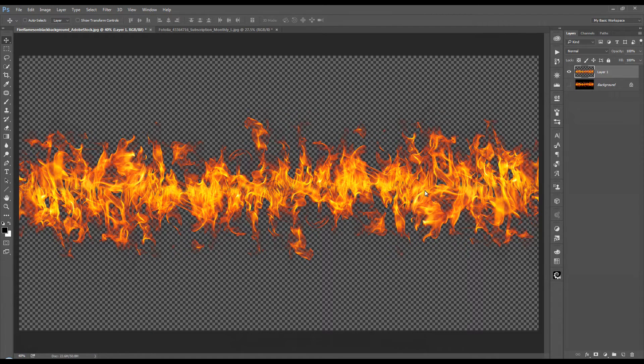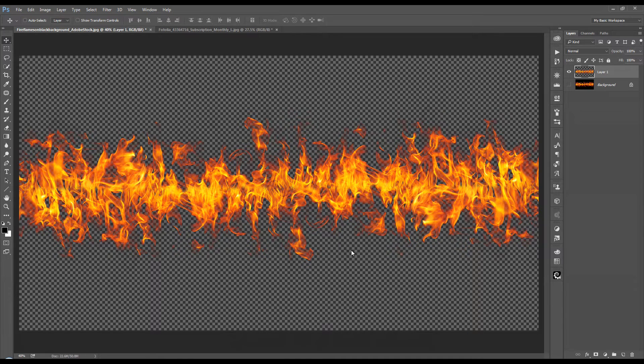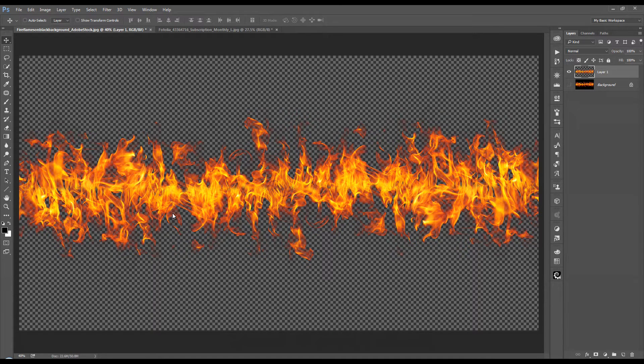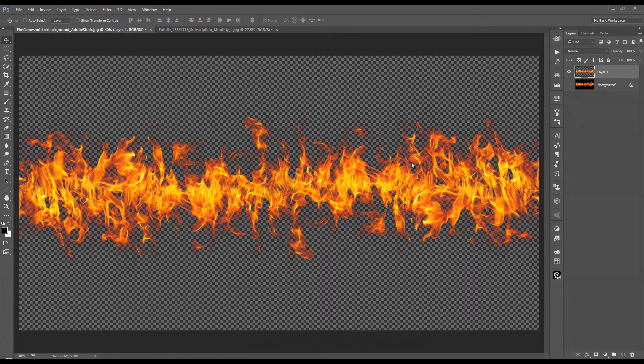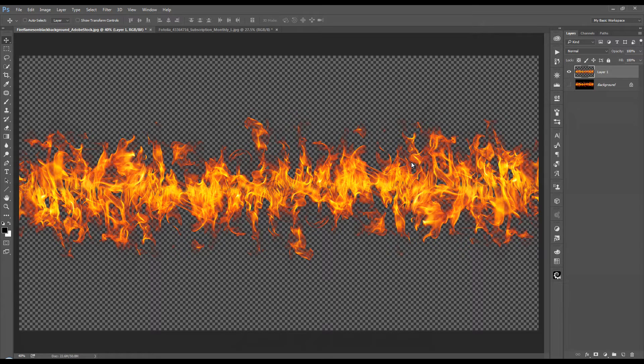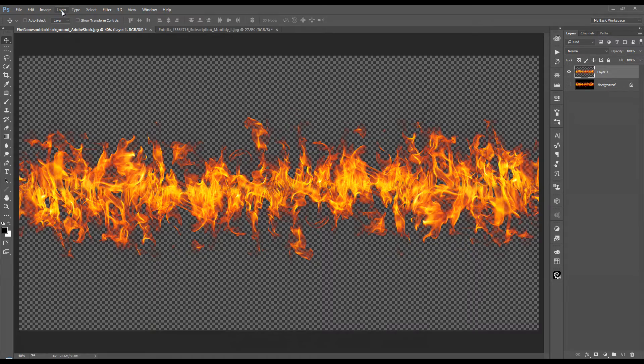And I'm going to turn the background invisible so you see the selection of the flames that I have made. Now it also has picked up a lot of the darker elements of the background. Not so easy to see here on a transparent background. But in order to get rid of those darker elements, which will come with every selection of fire from a darker background,